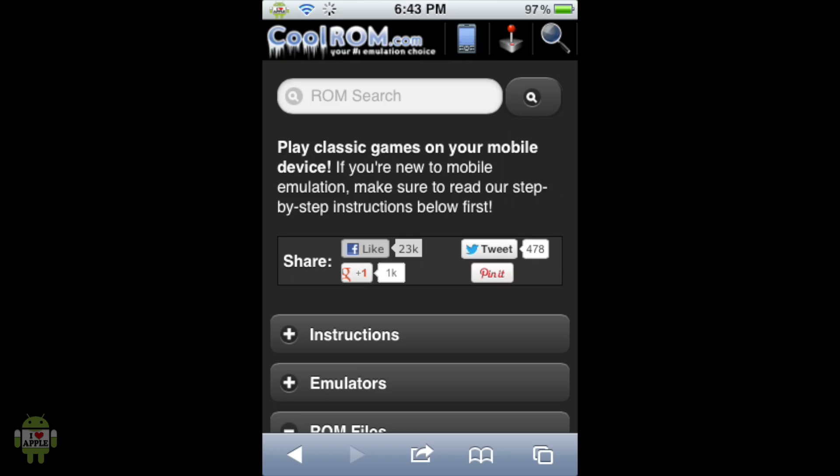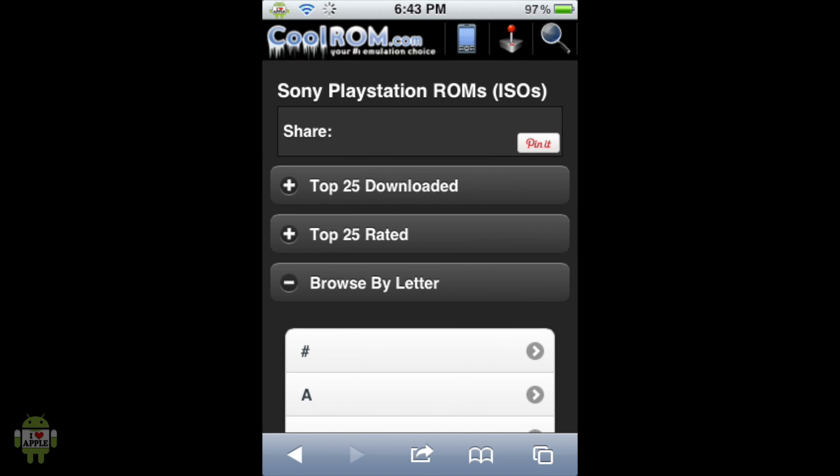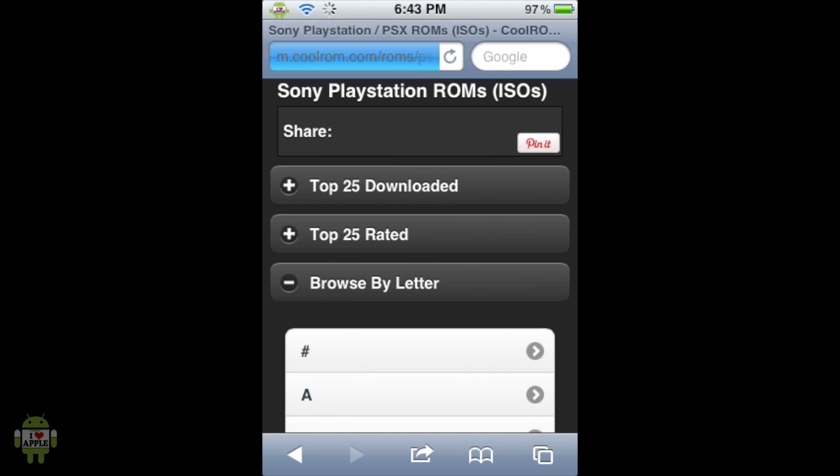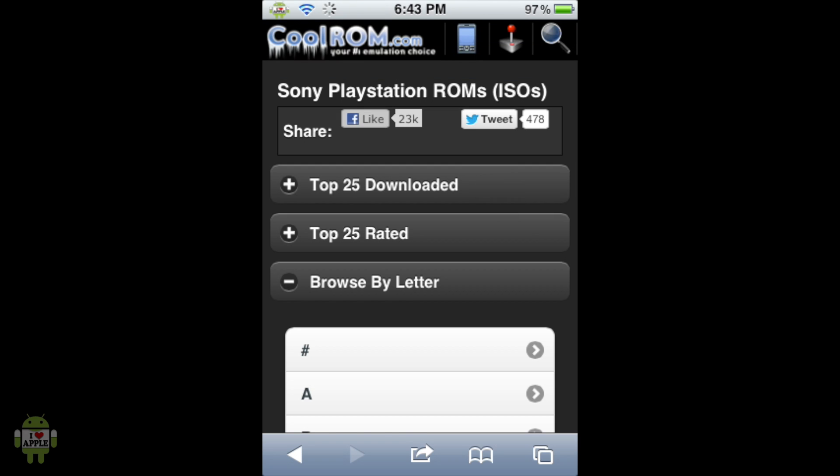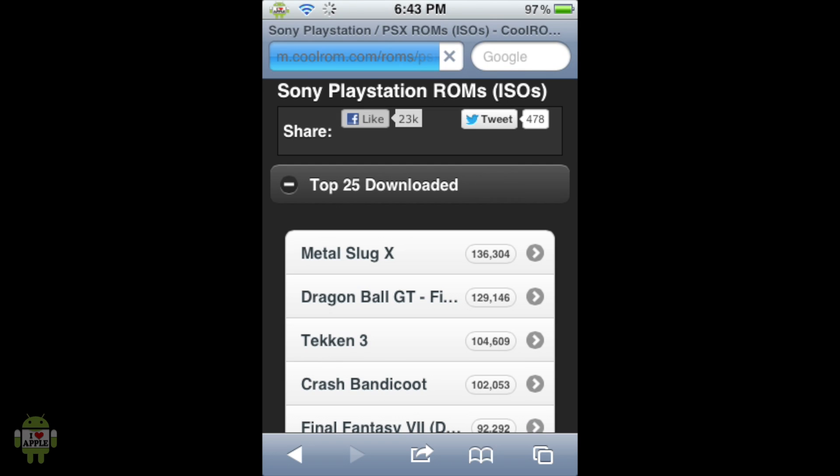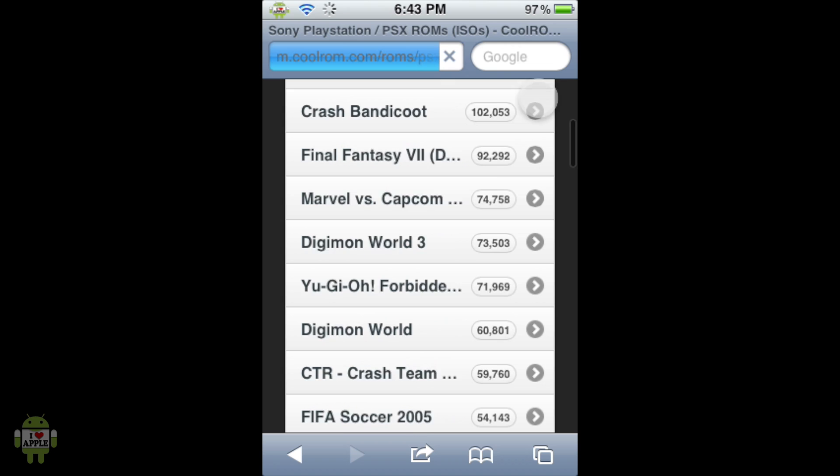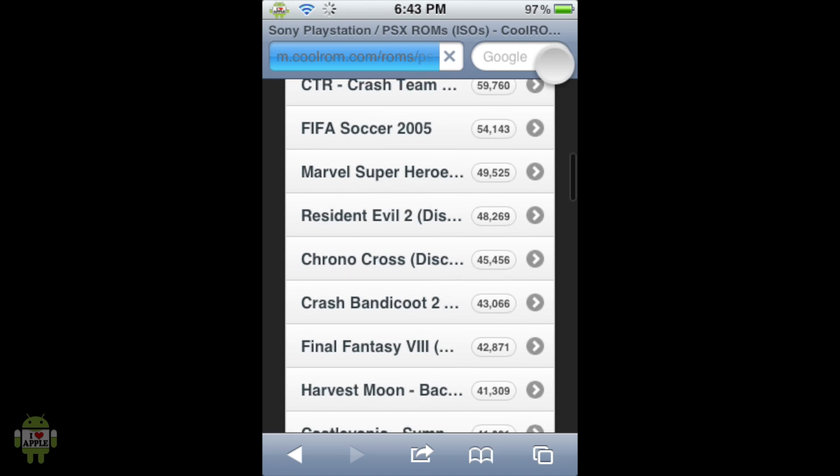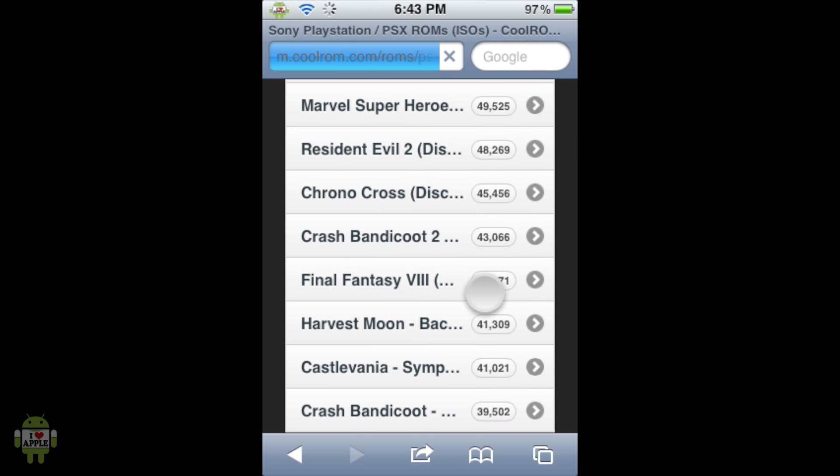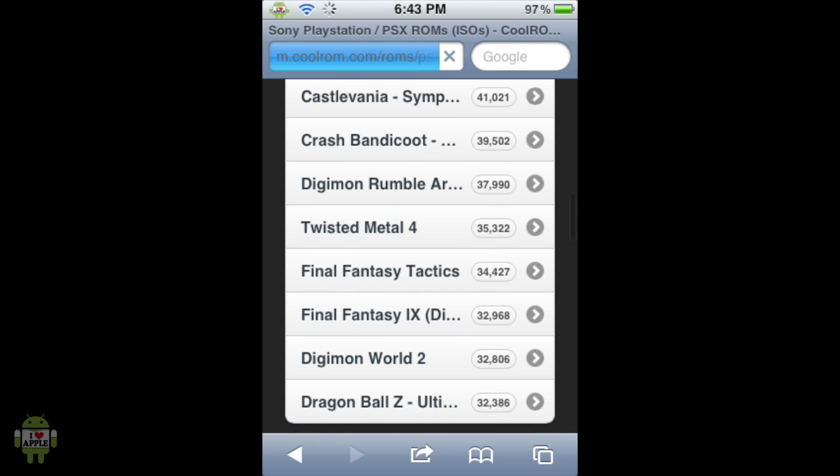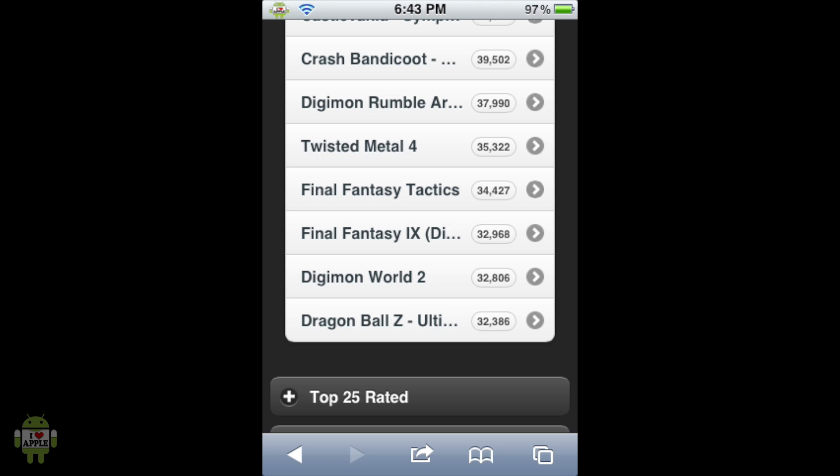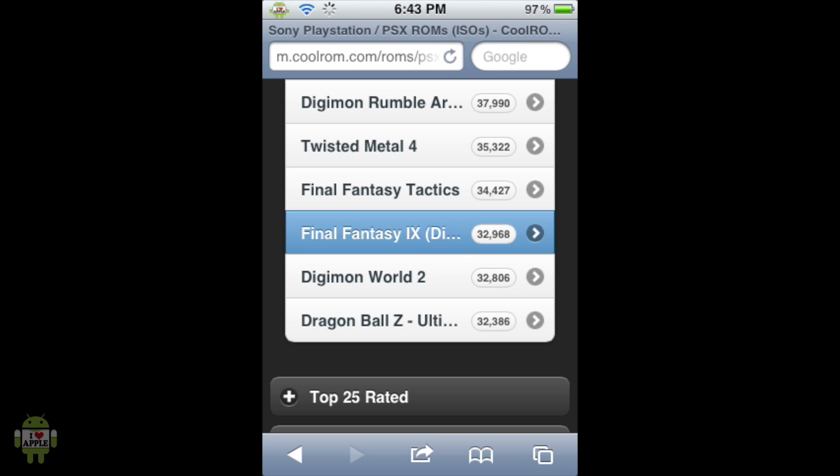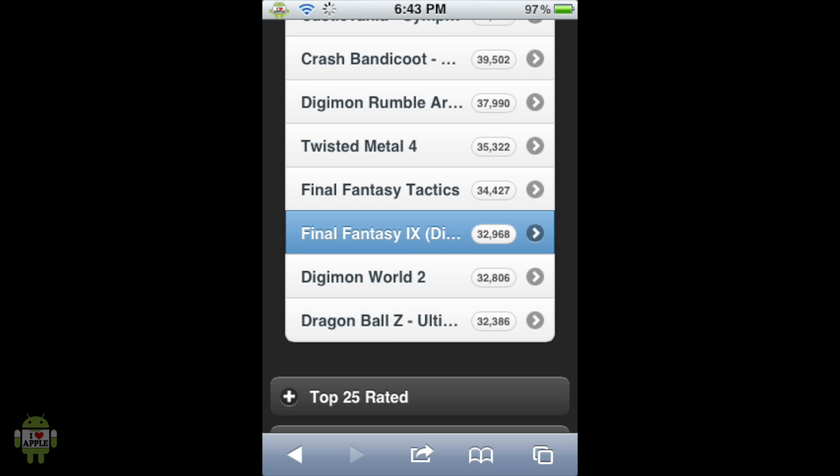Now it's going to load their directory where they have all their ROMs neatly organized under top 25 downloaded, top 25 rated, and browse by letter. We're going to go by top 25 downloaded because Final Fantasy 9 is a pretty popular game. So from here we're going to scroll down until we find Final Fantasy 9. And here it is. It's Final Fantasy 9 Disk 1. So we're going to go ahead and click on that.